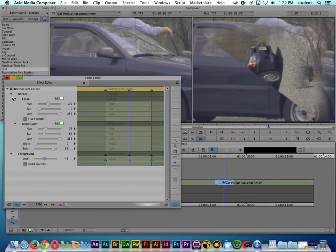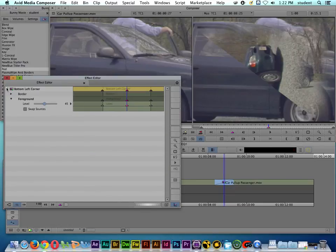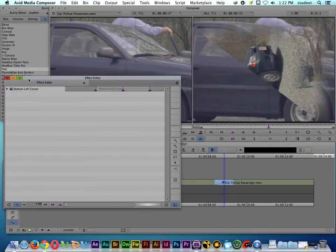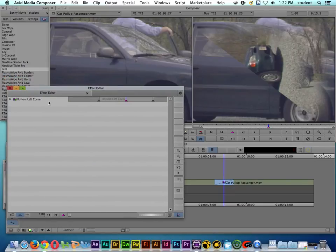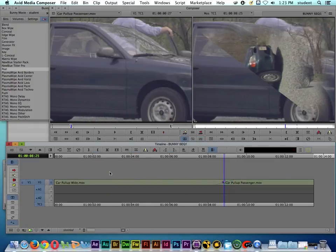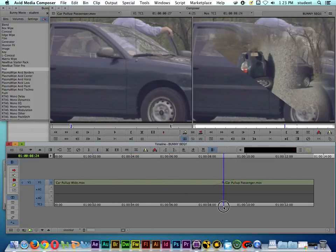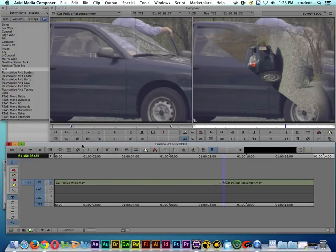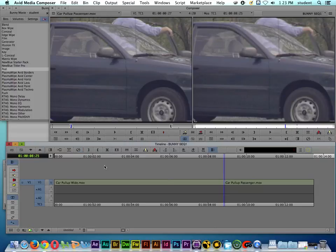There are a lot more transitions inside Avid, and some allow you to manipulate and change them. I'll close the Effect Editor and remove the transition. We'll come back in another chapter to talk about keyframing and using effects with Avid Media Composer.